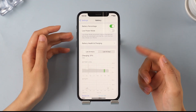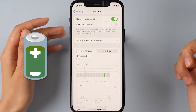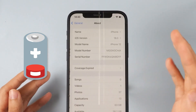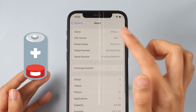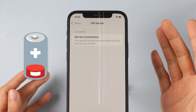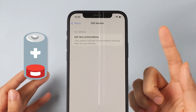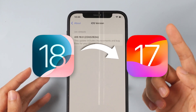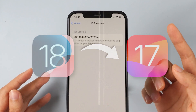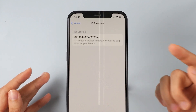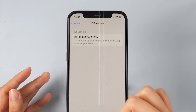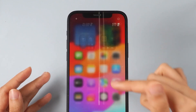Friends, have you noticed significant battery drain on your iPhone after upgrading to iOS 18? If so, besides trying fixes, I recommend downgrading to iOS 17. This video will help you fix and alleviate the battery issue. Let's get started.